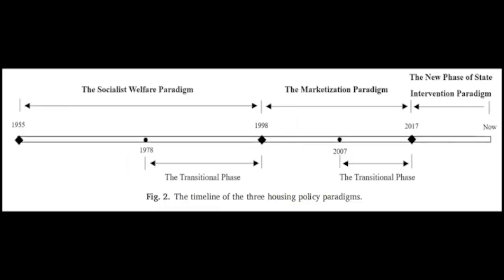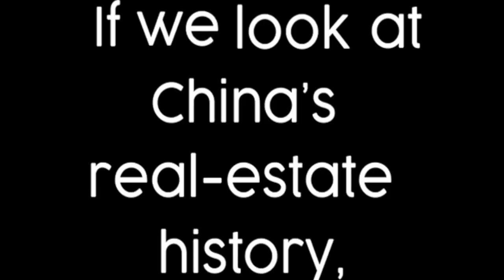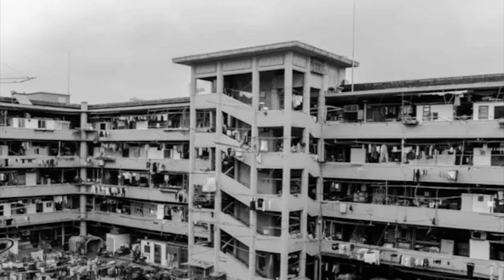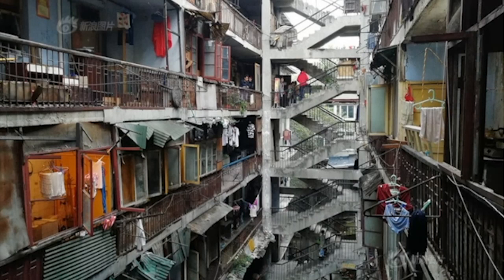China's welfare housing system from the 1950s to the 1990s. If we look at China's real estate history, China operated under a welfare housing system, where houses were considered state-allocated welfare rather than commodities. Individuals paid minimal rent to secure an allocated house through their work units.